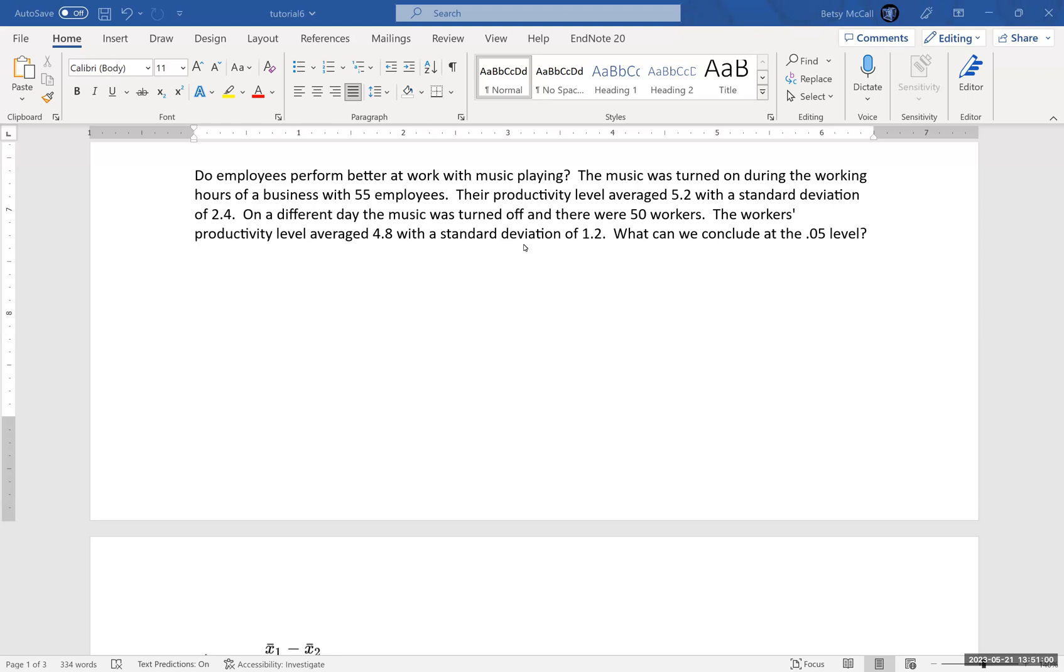All right, so let's look at our problem and set up our hypothesis tests. That part doesn't depend on whether we're doing it pooled or unpooled.